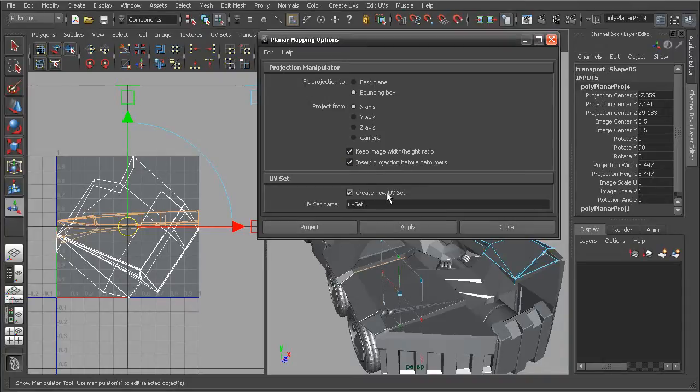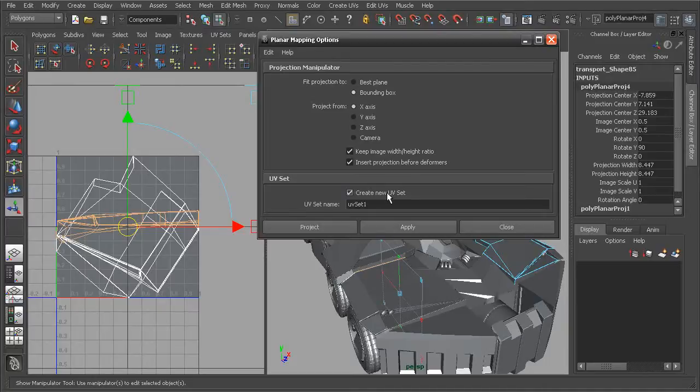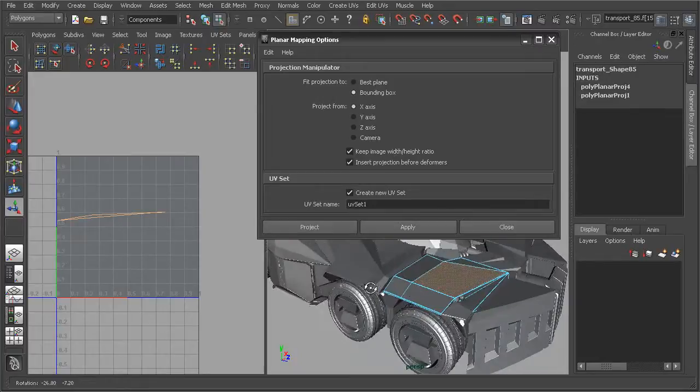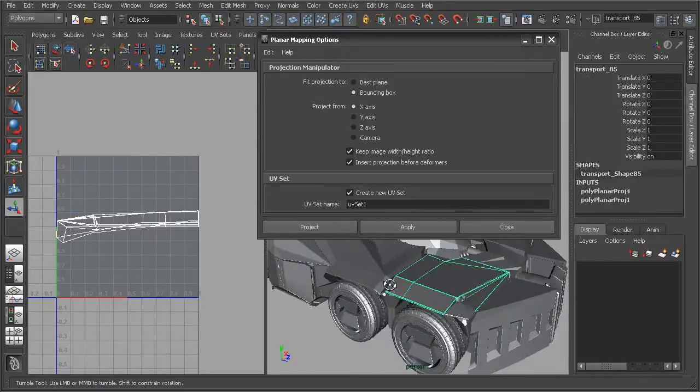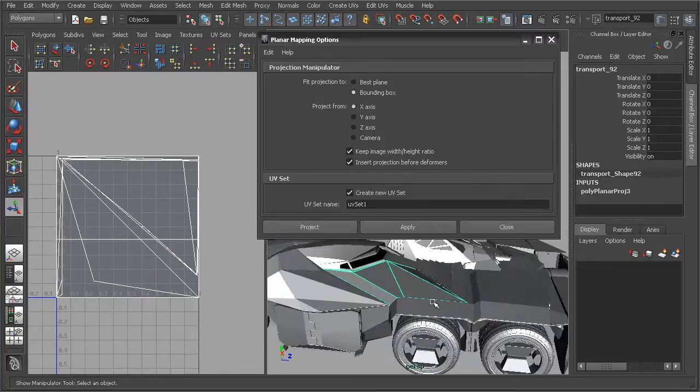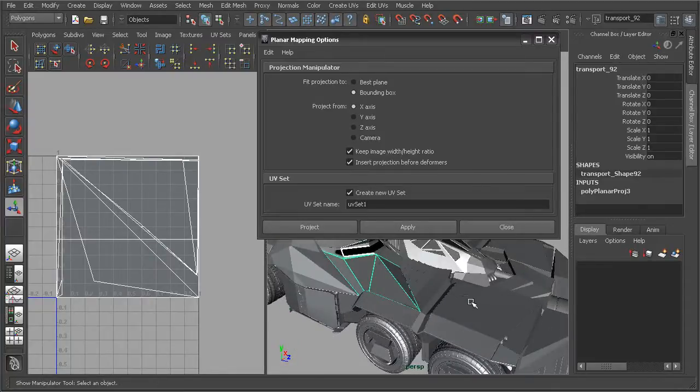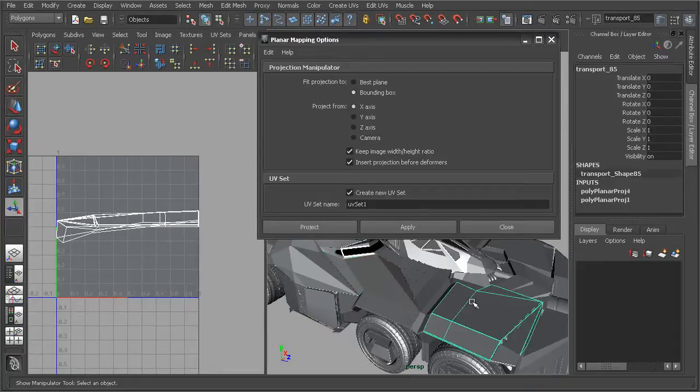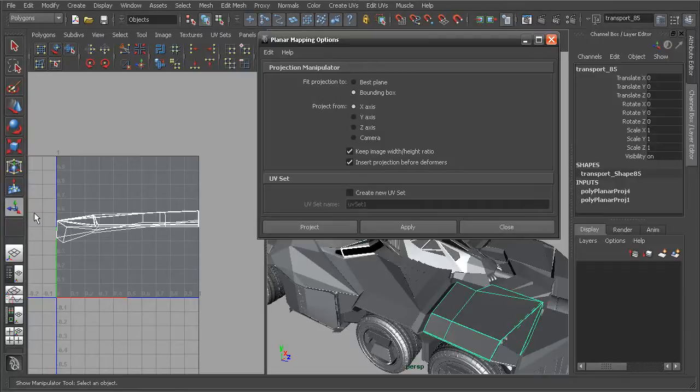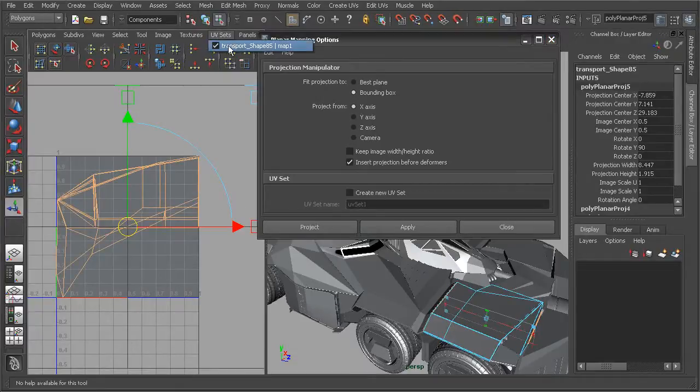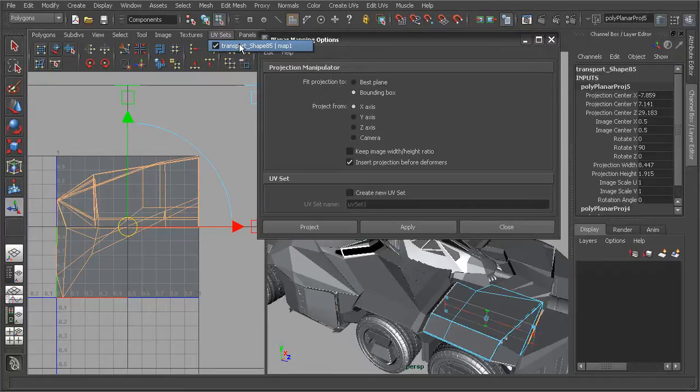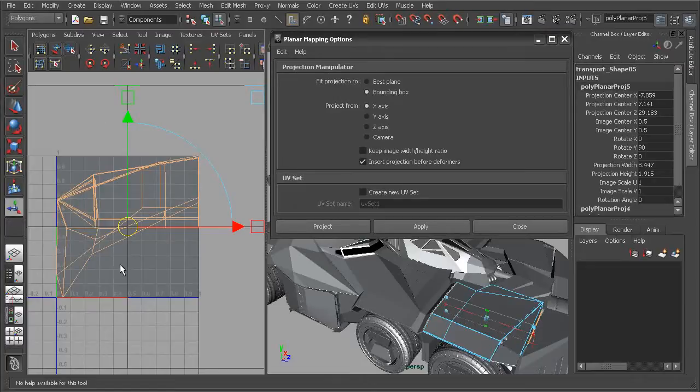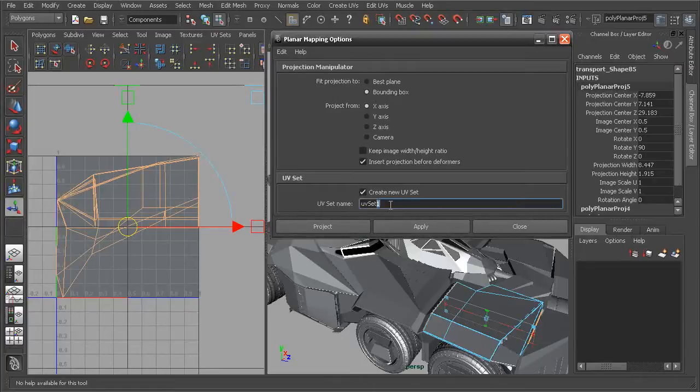This last option here is going to give us the ability to create a new UV set. It's important to point out as you may have noticed when I've been through and kind of created some new UV textures here by doing my poly planar projection, it's actually overwriting the UVs that were currently applied to that mesh. If I were to come in and have this unchecked and create a new planar projection, it's going to replace those UVs. We can see we've actually replaced those UVs. We don't have any way to get the other UVs back.